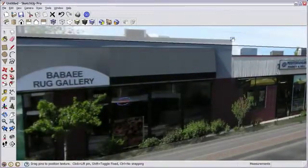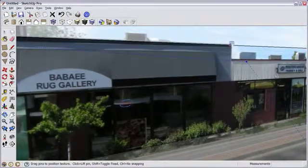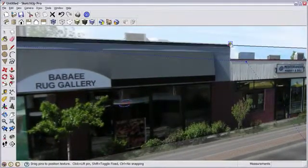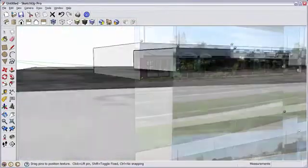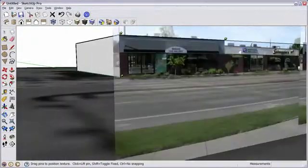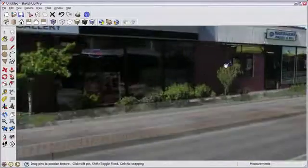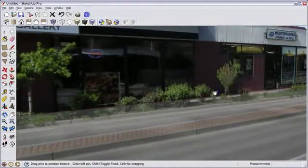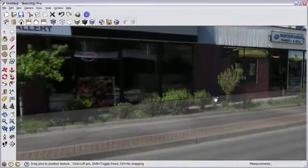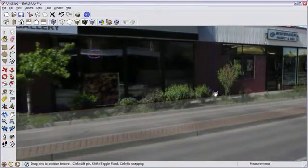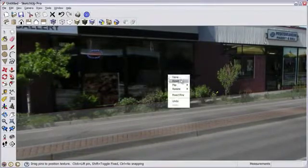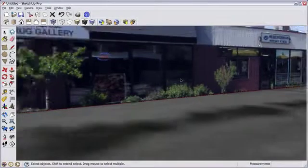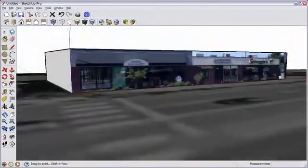Find just the corner here, click and drag, and position it. Click and drag to align this to the edge of the building. Right mouse click and select Done.